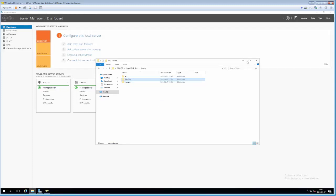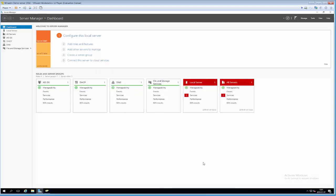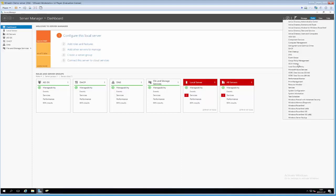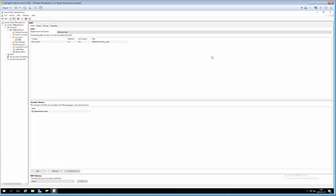This caching issue is something you need to be extra aware of when it comes to group policy objects. What we're going to do now is hit Tools in the upper right corner and click Group Policy Management.